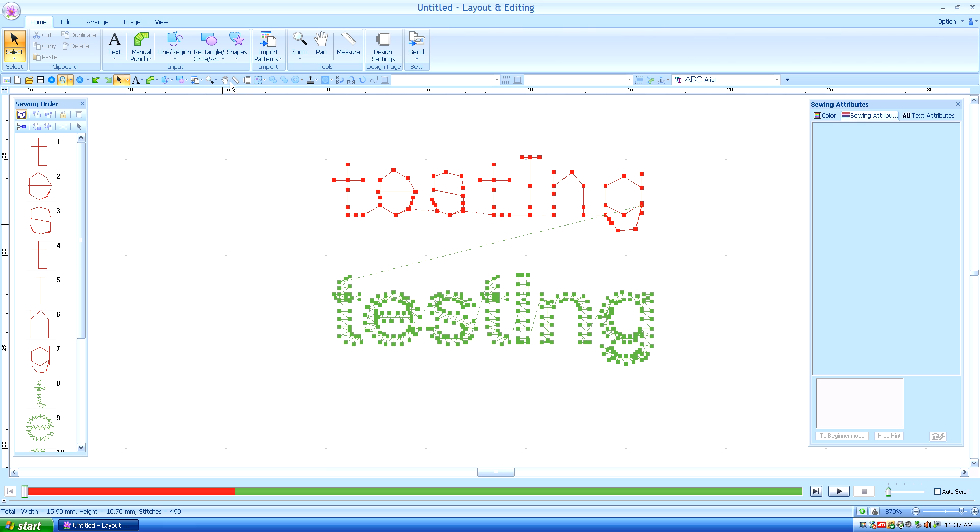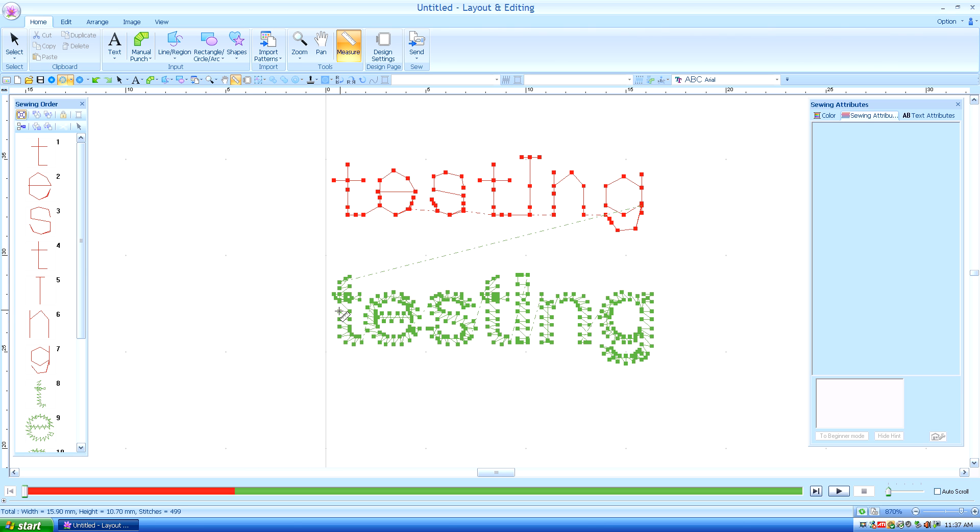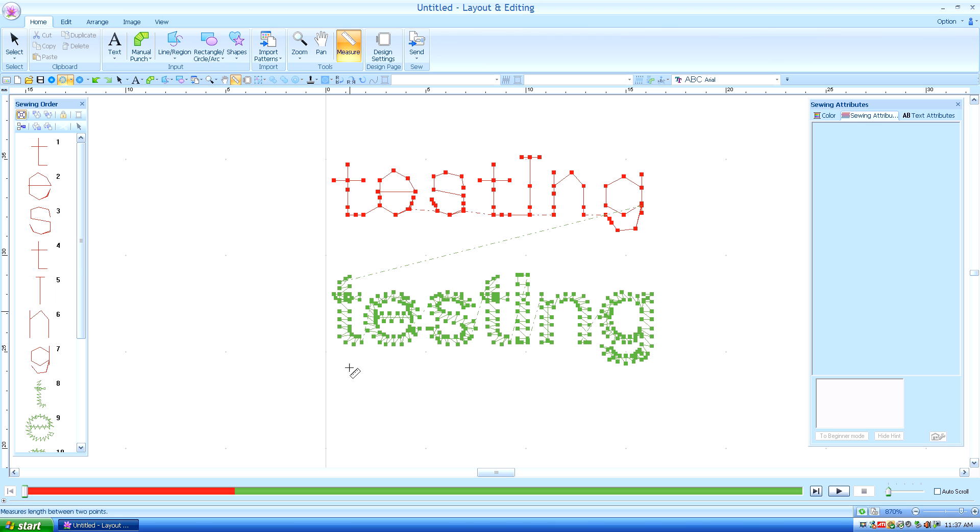So let's measure these stitches. I'm going to get my measure tool from my quick access bar, and if you remember, looking down in the lower left hand corner, keep your eye on that lower left hand corner as I click on the start of one stitch, drag it to the next one. Looking below in that lower left hand corner, I can see it's .5 millimeters in length. That is nowhere near long enough to have legible text.